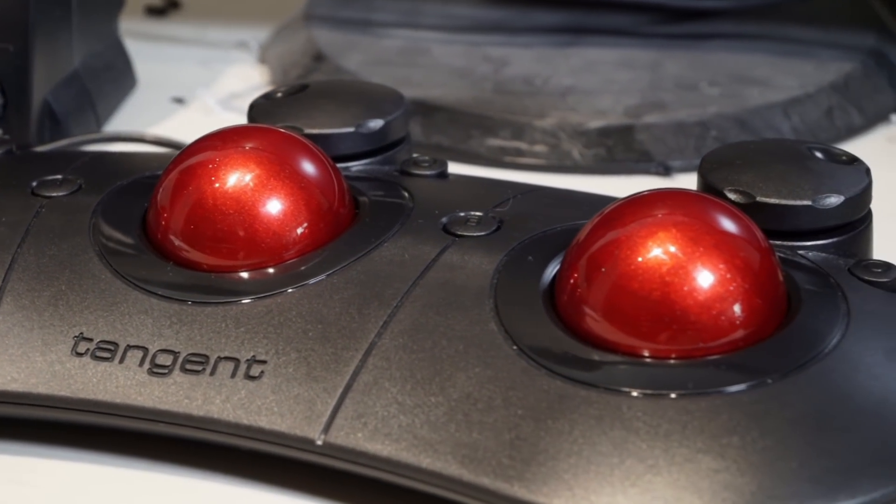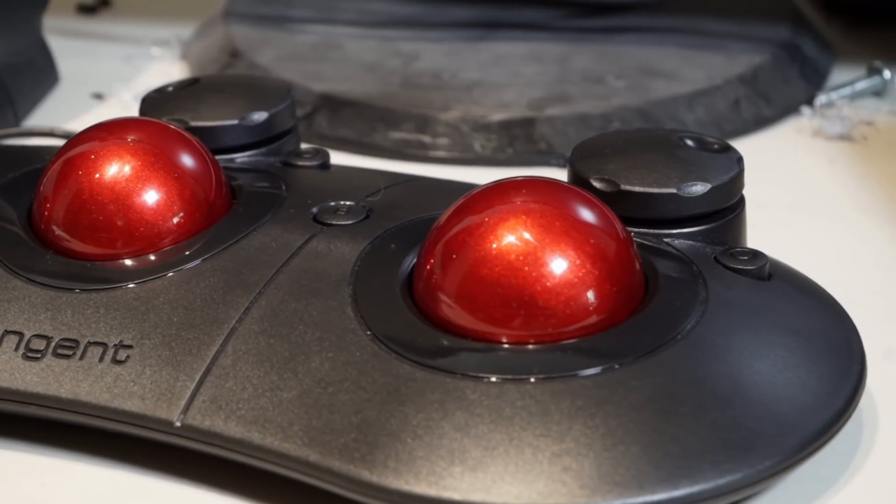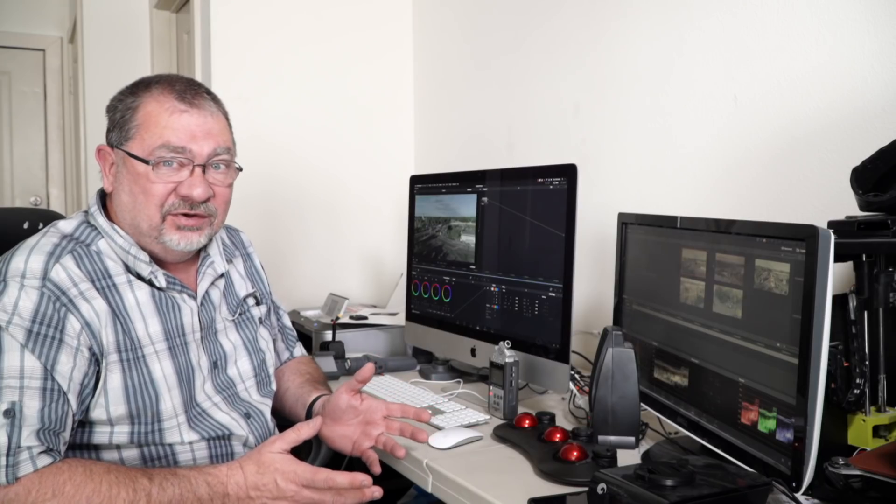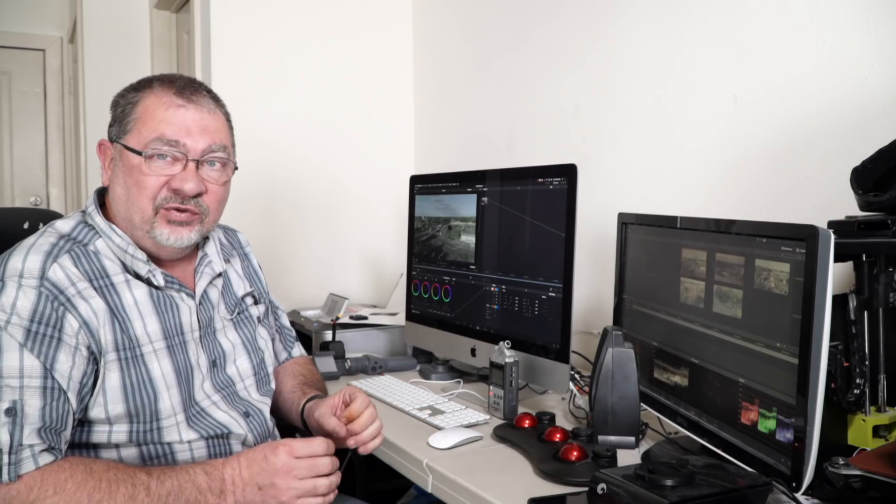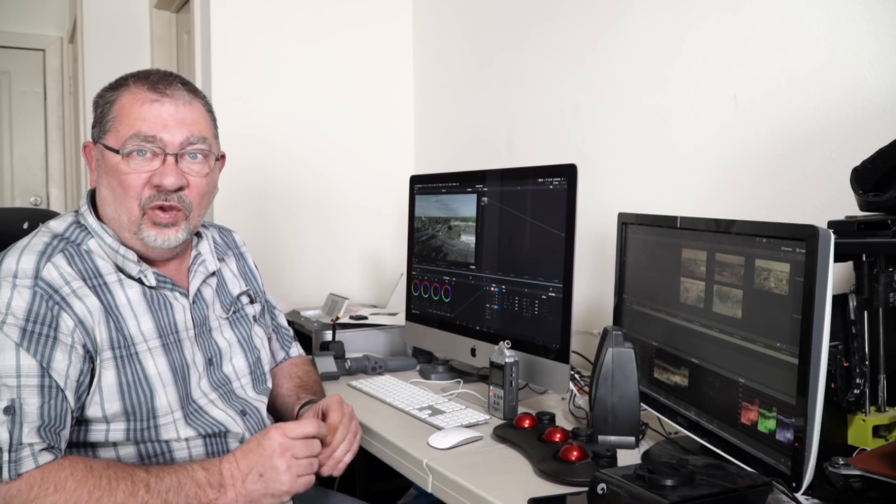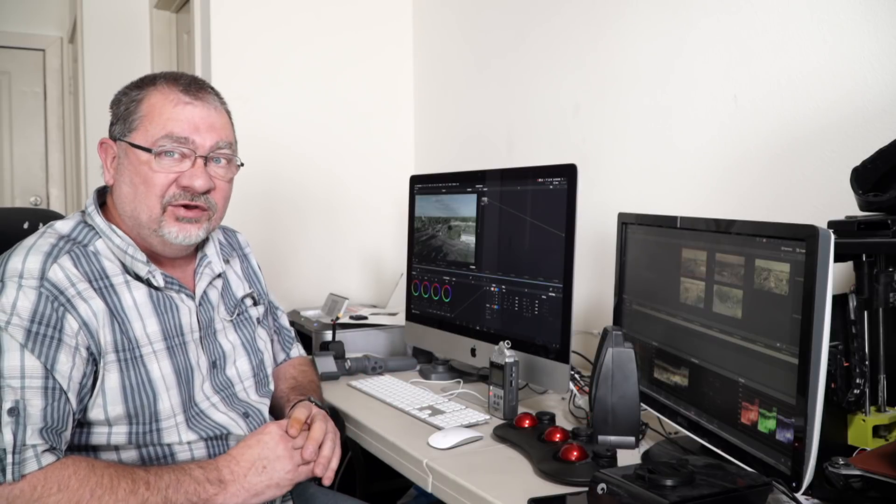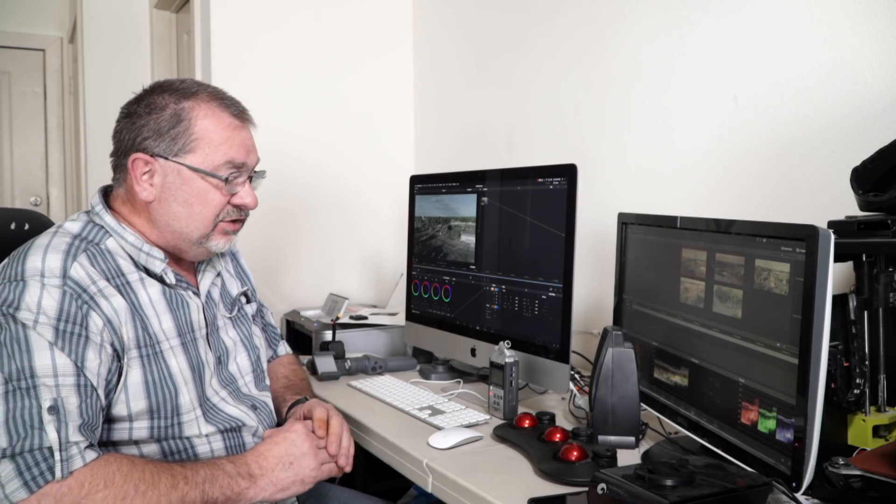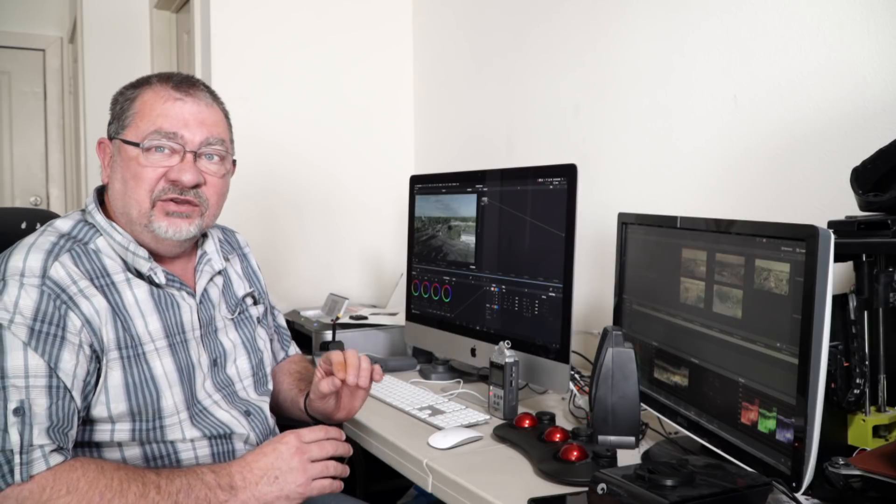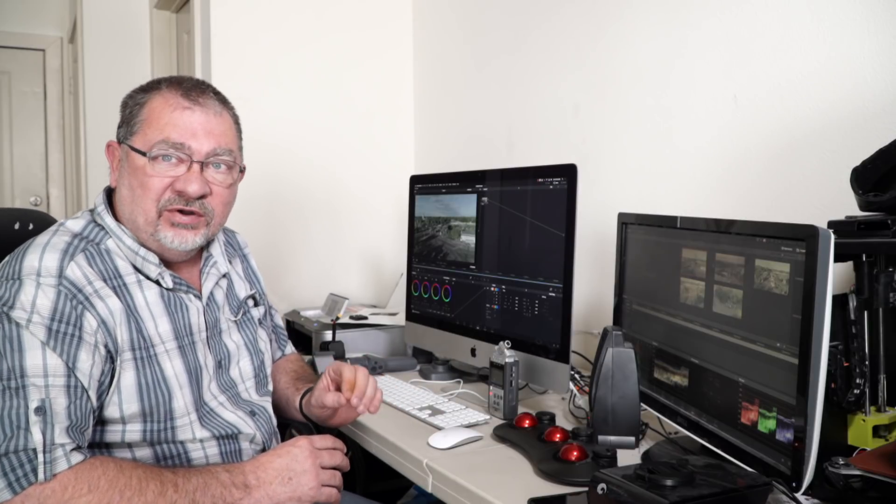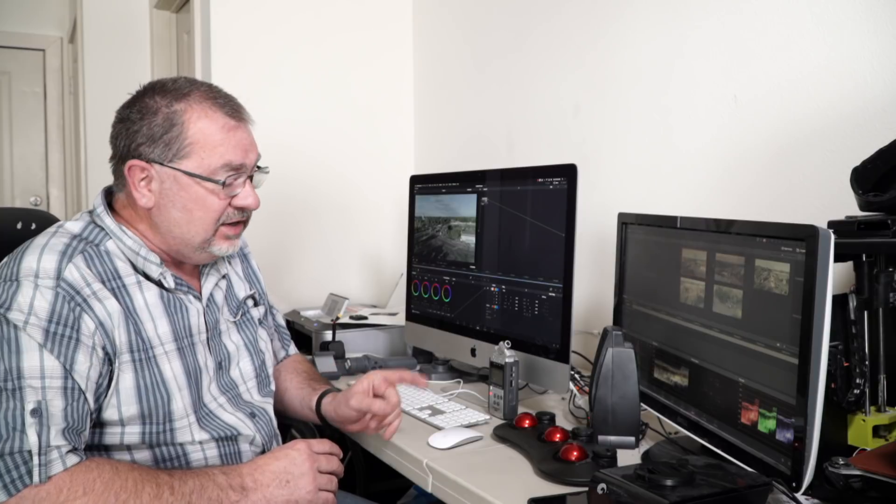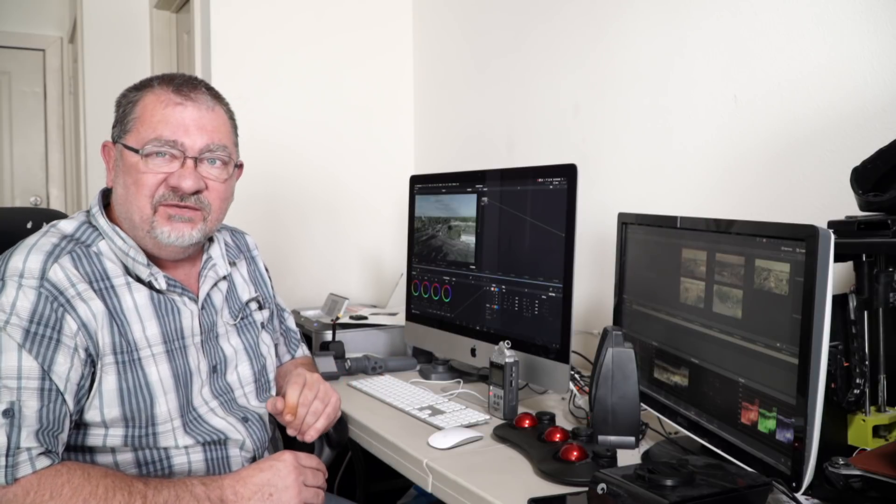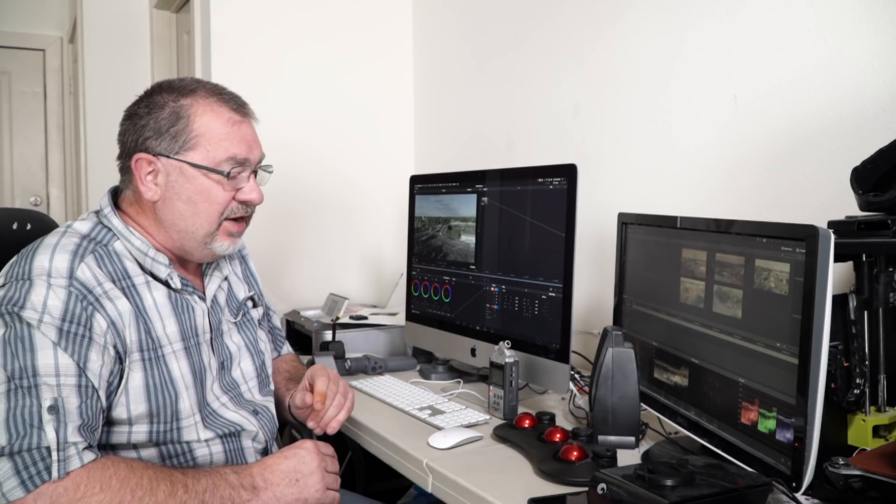But if you're going to get a color panel, the $3,000 mini is the cream of the crop, and it's well worth the price if you do a lot of color grading. If you are just getting started and you want something that is going to work and give you better control over your color grading, the tangent ripple is a fantastic way of going about it.